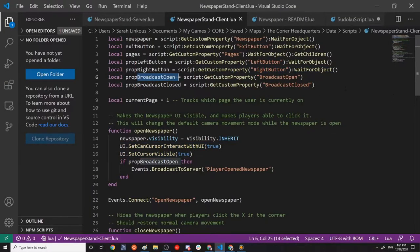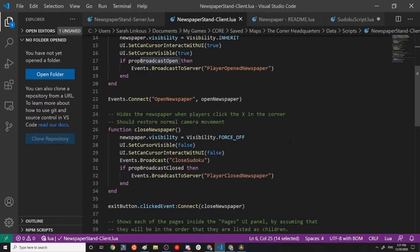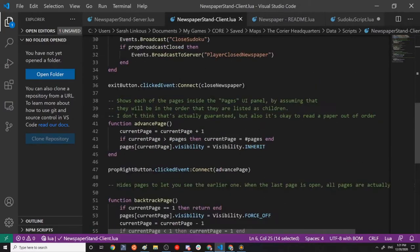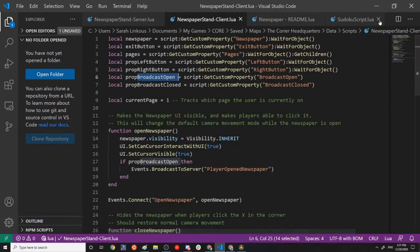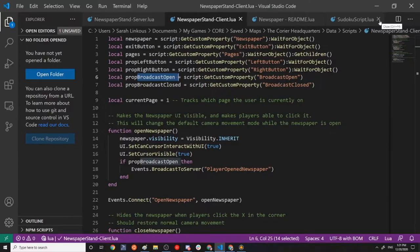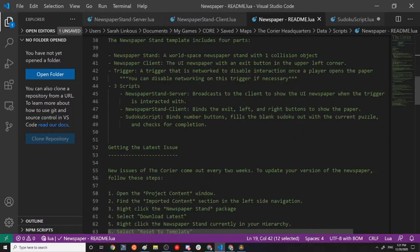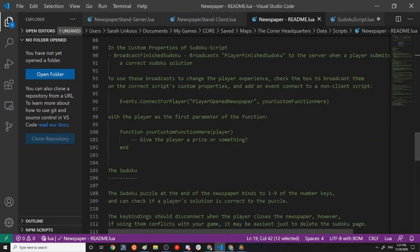And I apparently need to add back into this template. But essentially they'll allow you to broadcast to the server when a player has opened the newspaper and when a player has closed the newspaper.